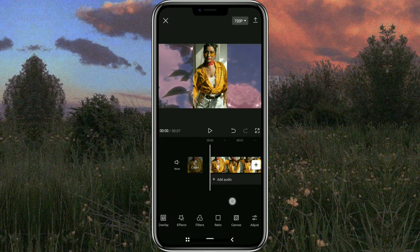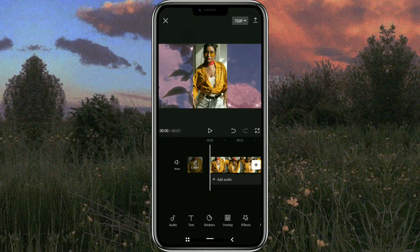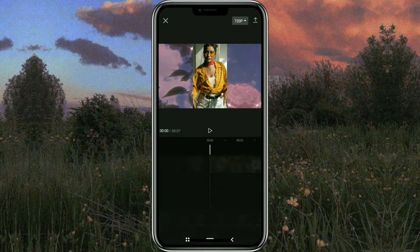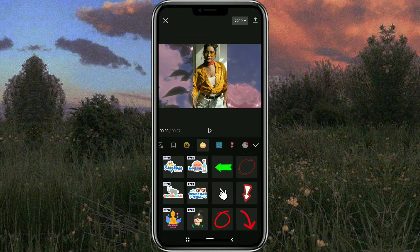The next step is to add a mobile frame. Fortunately, the CapCut app already has one provided, so you don't have to bother looking for it on the internet. To add it, open the sticker menu and look at the frame category.